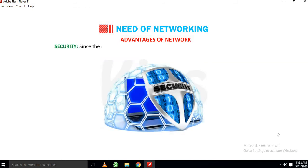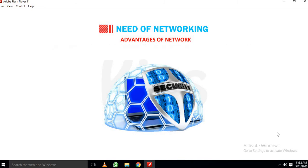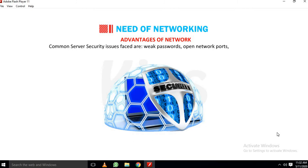Security: Since the server contains all the software, the security of the server is of great importance. Common server security issues faced are Weak passwords, Open network ports, Old software version, Poor physical security, Stale and unnecessary accounts.